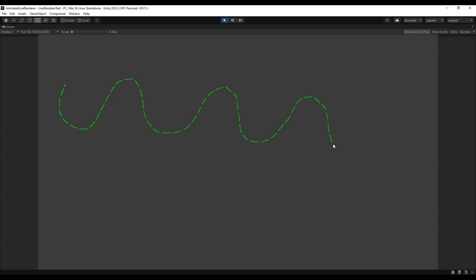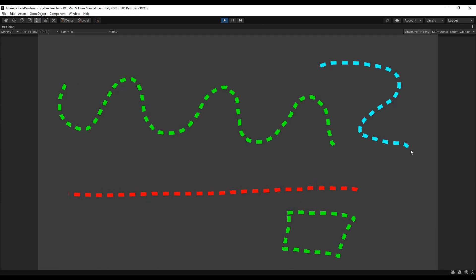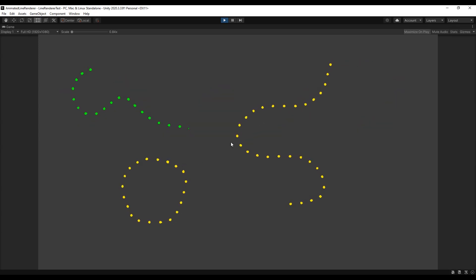Welcome! In this video I will quickly go over how you can draw with dashed or dotted lines in Unity. There is also a link in the description where you can download this demo project.